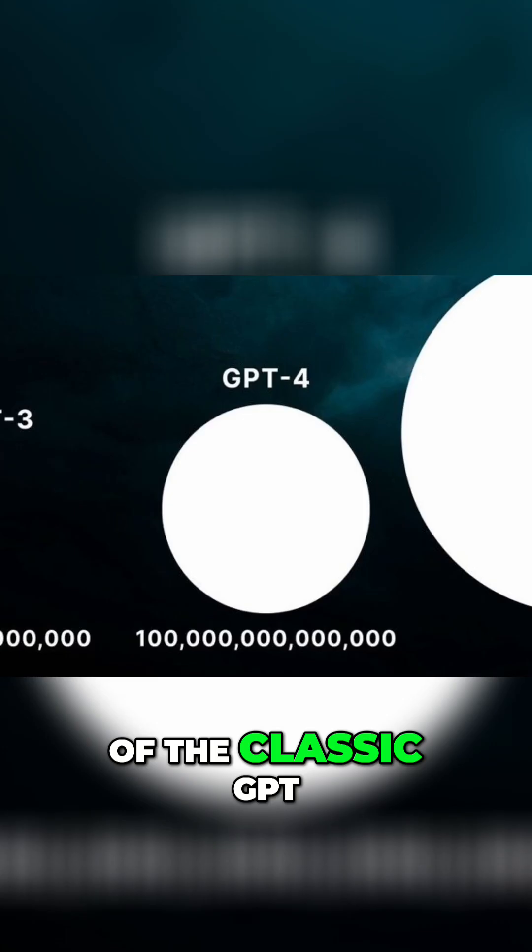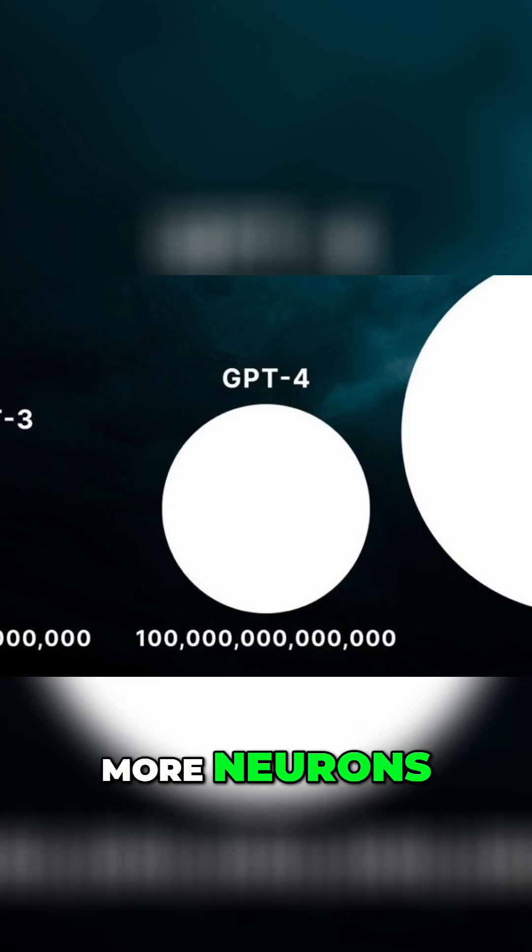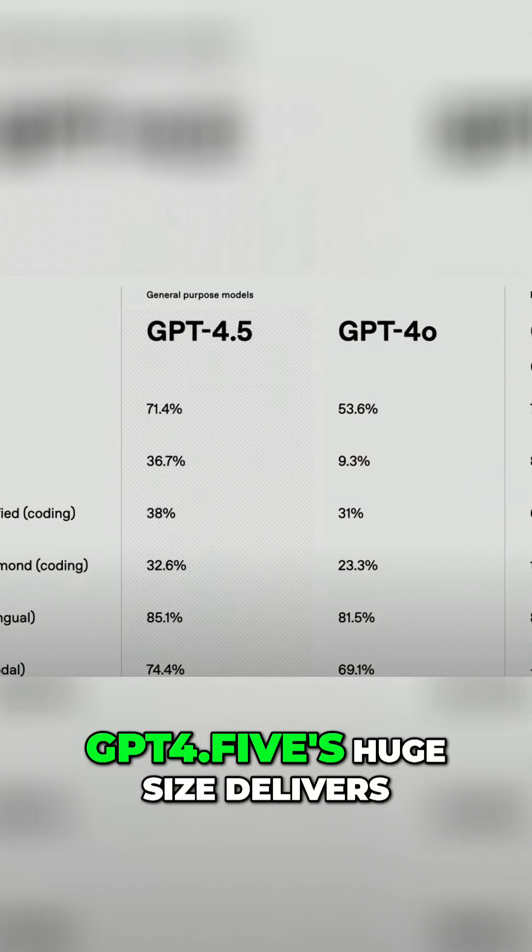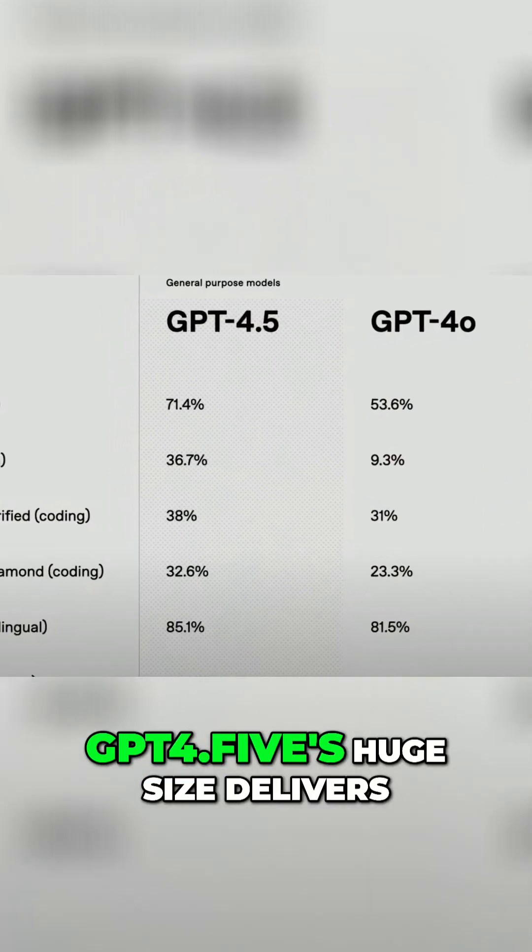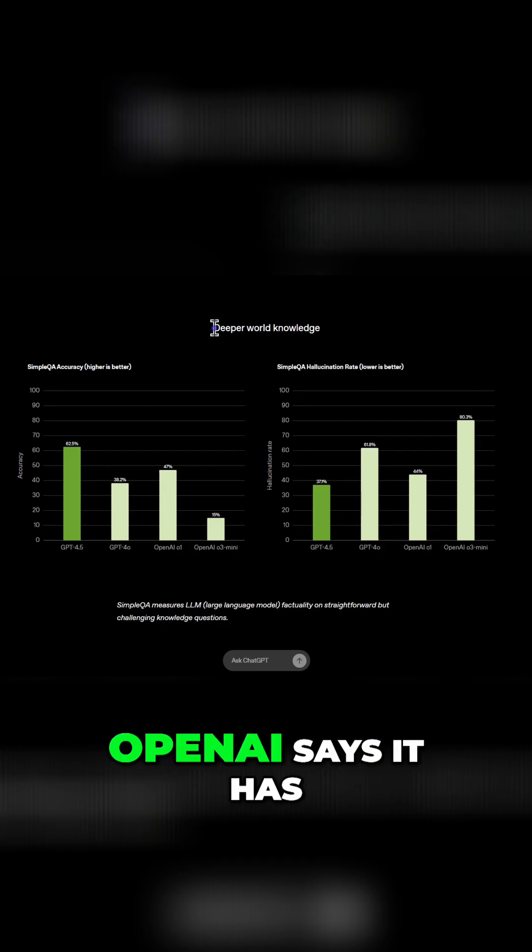It's the pinnacle of the classic GPT-scaling strategy. More neurons, more data, more of everything. And sure enough, GPT-4.5's huge size delivers some perks.